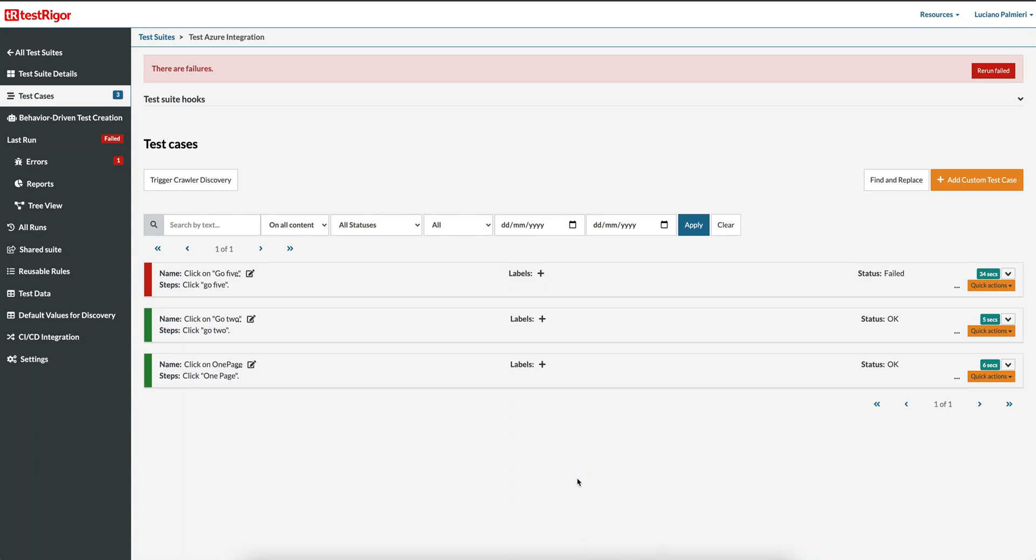Today I am going to integrate TestRigger with Azure DevOps. This is an example of an error in your TestRigger test cases.